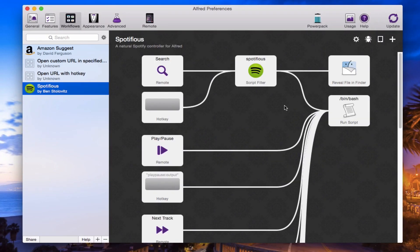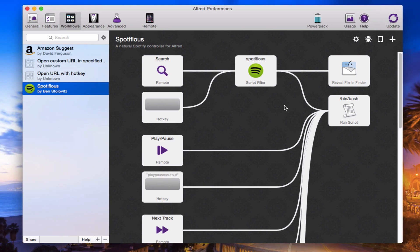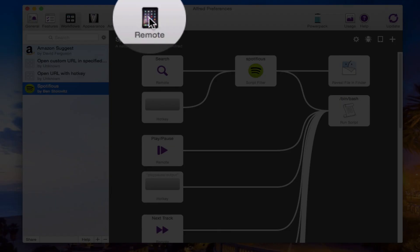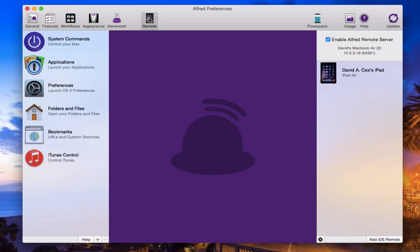Now, this tool, to give credit where credit is due, is created by a gentleman by the name of Ben Stolovitz. Thank you, Ben. Really nice little workflow you've created here. Once you've brought it into Alfred, we're going to go here into Remote. You see here at the very top of Alfred's Preferences.